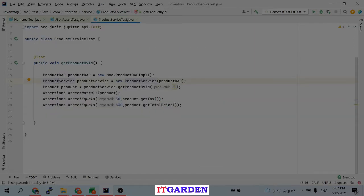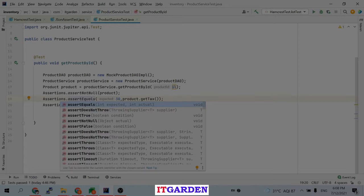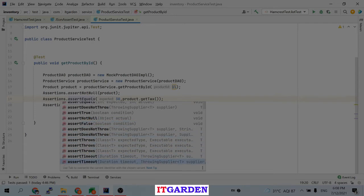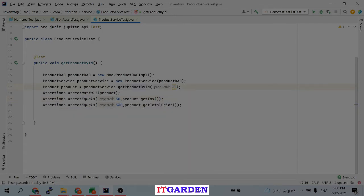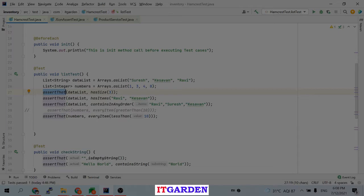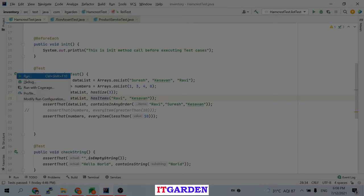Notice that in JUnit test API we use different methods for different checks — assertNotNull, assertEquals, assertFalse, assertThrows, assertTimeout, etc. But in Hamcrest we use only one assertThat method. Through that single method we can check the actual value with the expected value by passing different static matcher methods from Hamcrest. All these methods are self-explanatory. Let me run this test case.